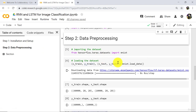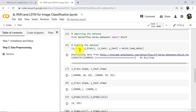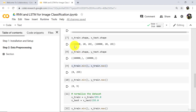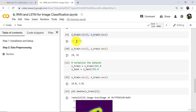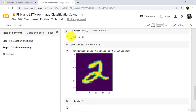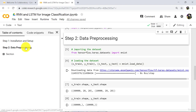Let us revise data preprocessing. First we imported the MNIST dataset, then loaded it into training and test sets. We explored the dataset: 60,000 images in the training set, 10,000 in the test set, pixel range 0 to 255, and 10 classes (digits 0 to 9). After that we applied normalization so the pixel range is now 0 to 1. Finally, we checked a sample image.